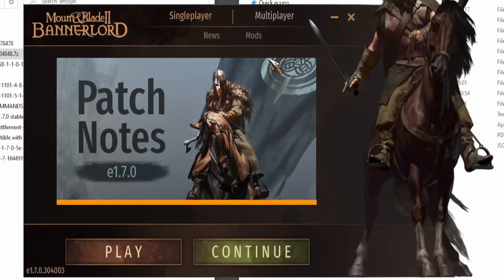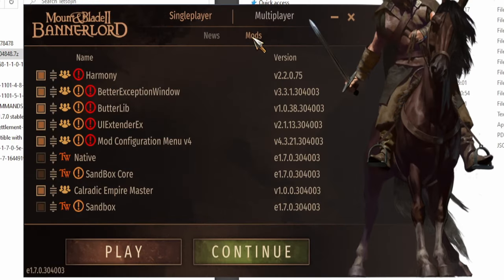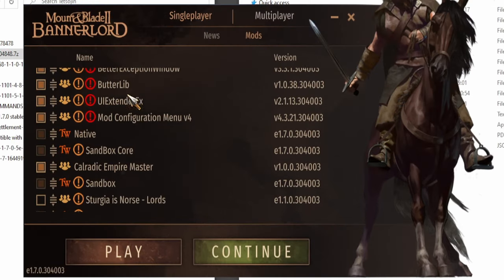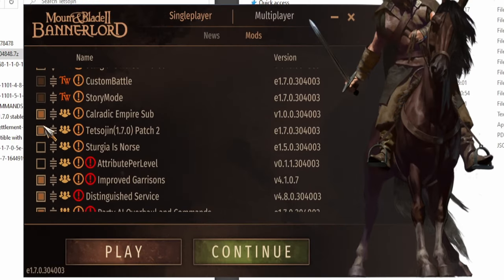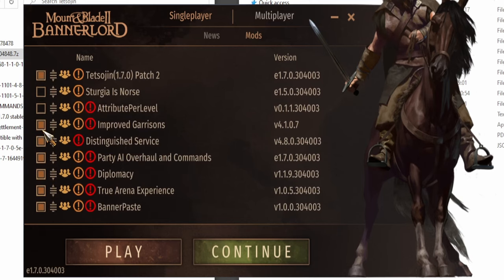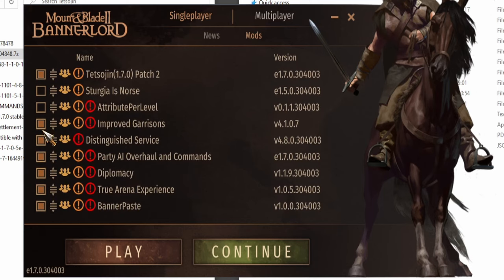Now run the game and go to mods. If you extracted the mod in the right folder, the mod will be on the list. Check it and run the game.